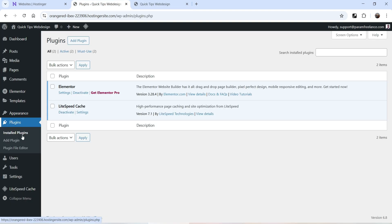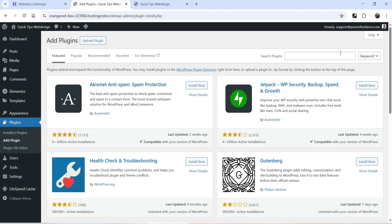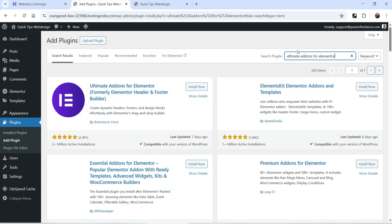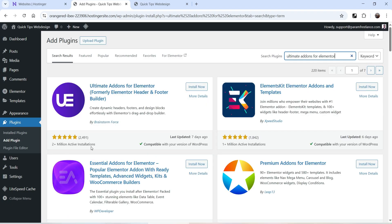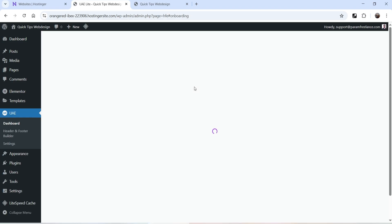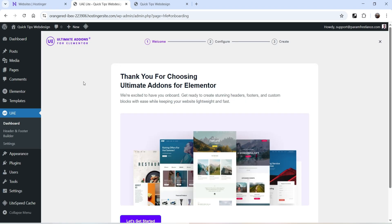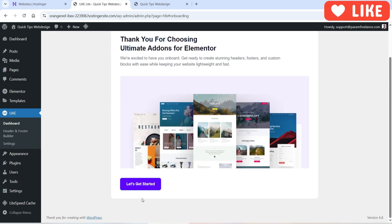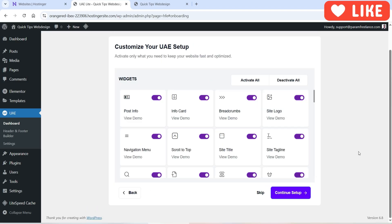Now we're going to install the free version of the plugin. Let's go to Plugins, click on Add New Plugin, and search for Ultimate Add-ons for Elementor. This is the plugin with 2 million plus active installations. Click on Install Now and then Activate.